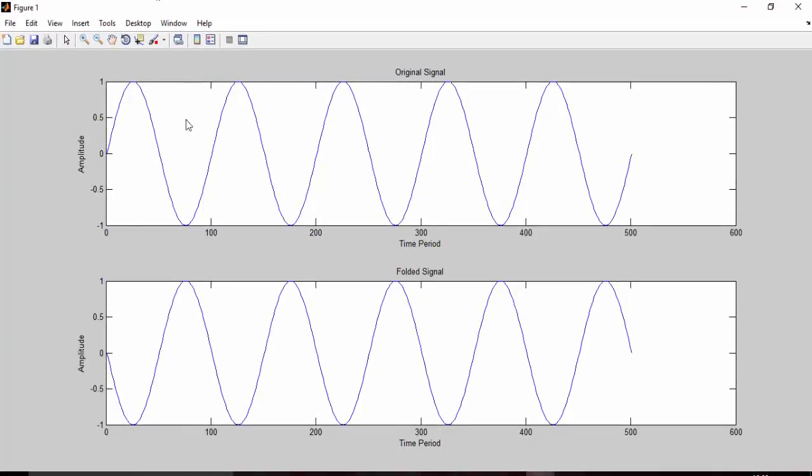In my next video I will show how to fold a sequence. Where I have written plot, you will be finding stem instead. Thank you for watching this video.